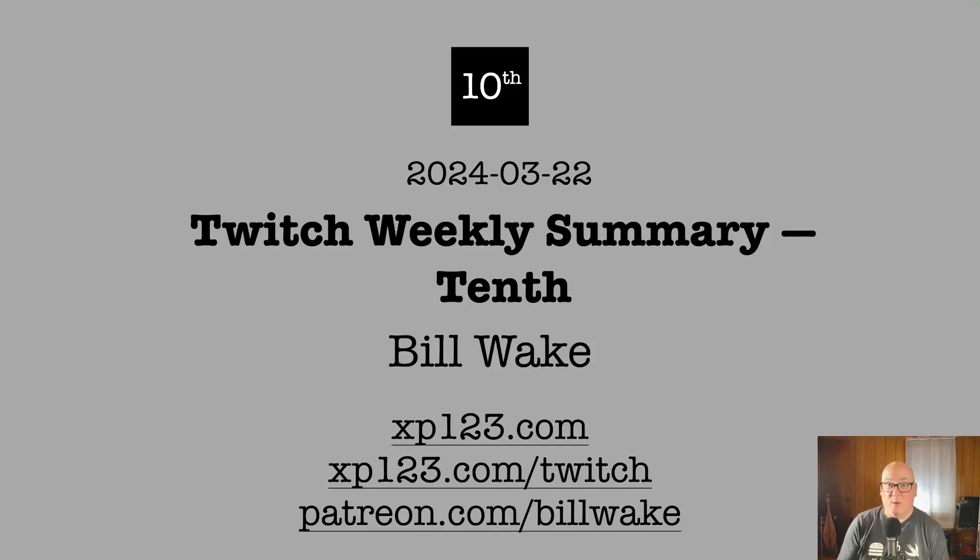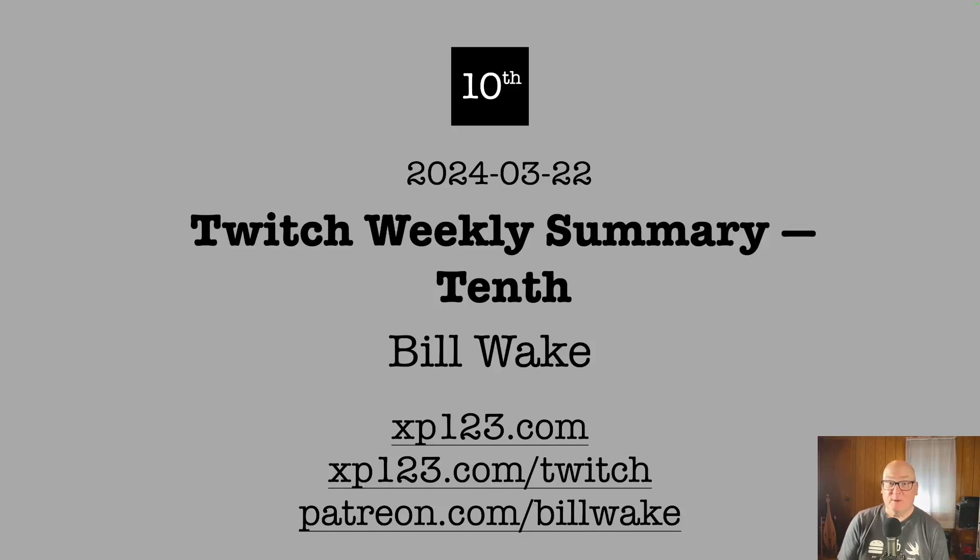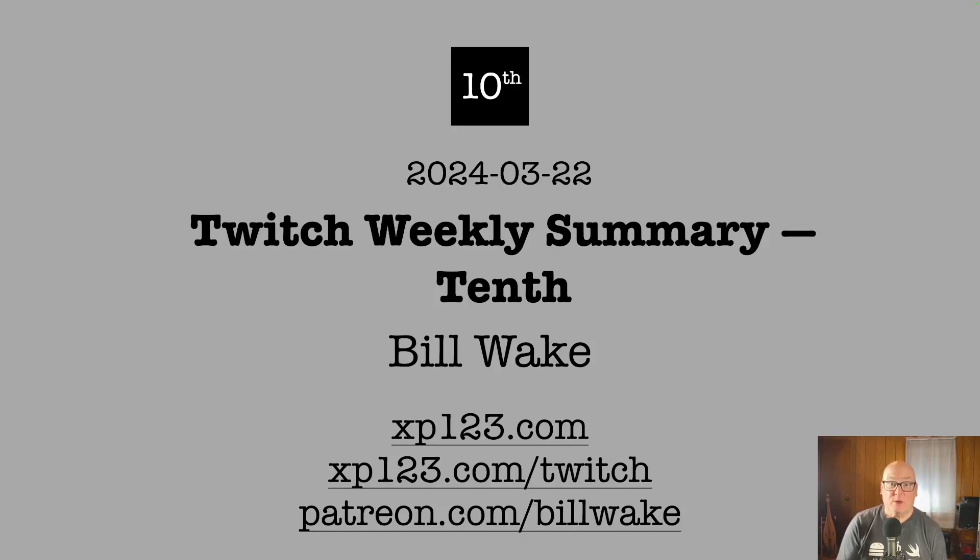Welcome. I'm Bill Wake. This is my weekly summary of what we've been doing on Twitch. Lately we've been working in assembly language on a programming language I call Tenth. We're creating the compiler and interpreter for them.